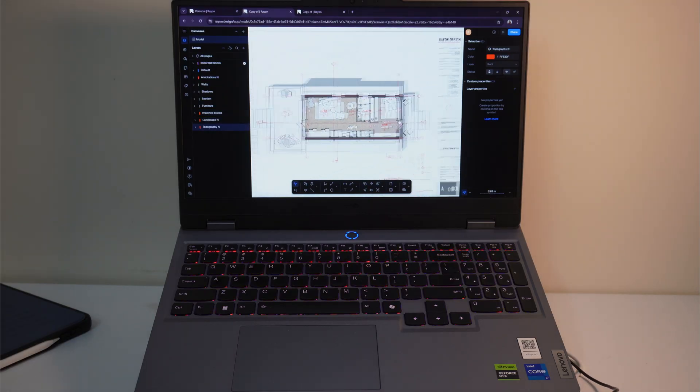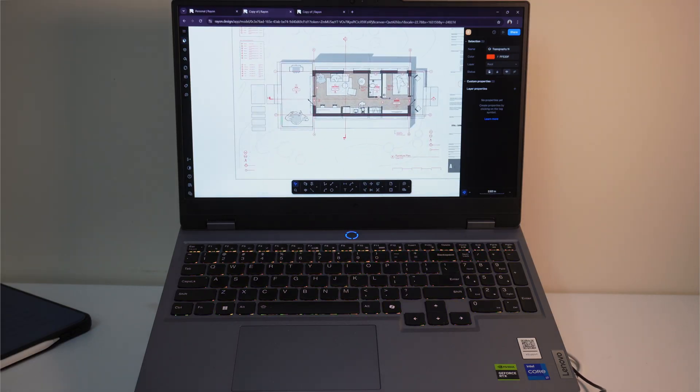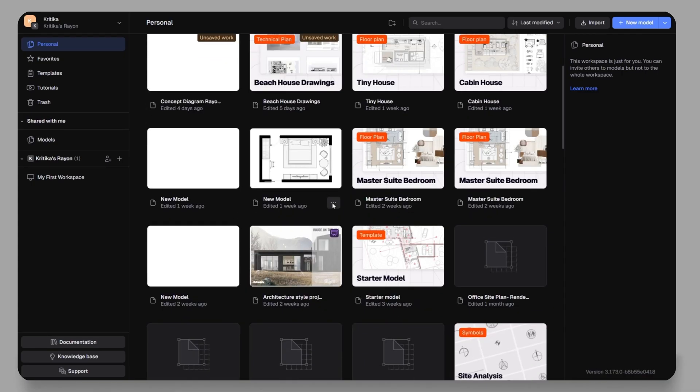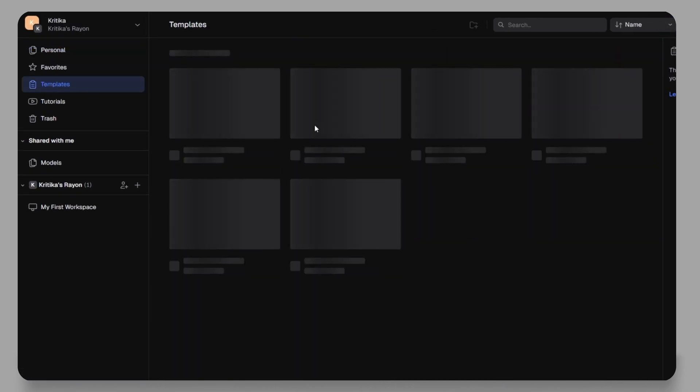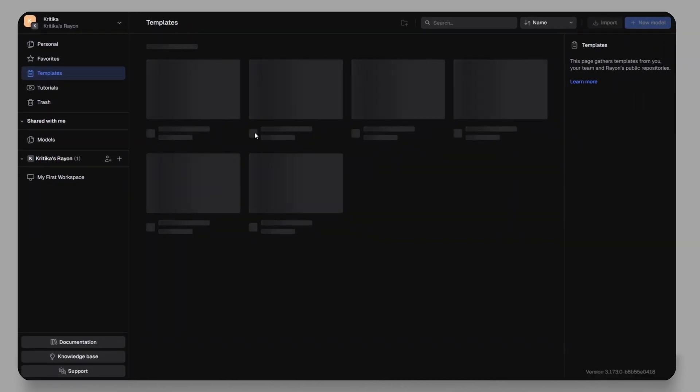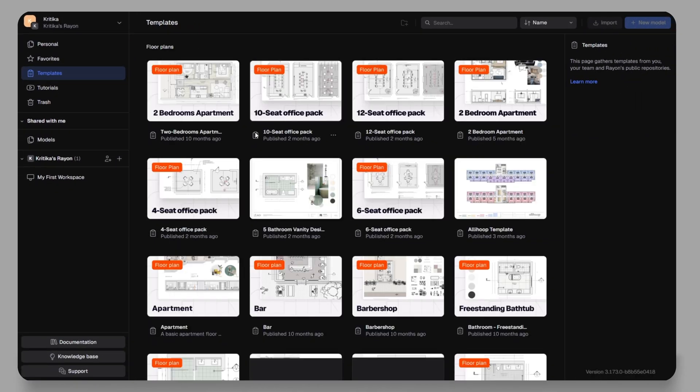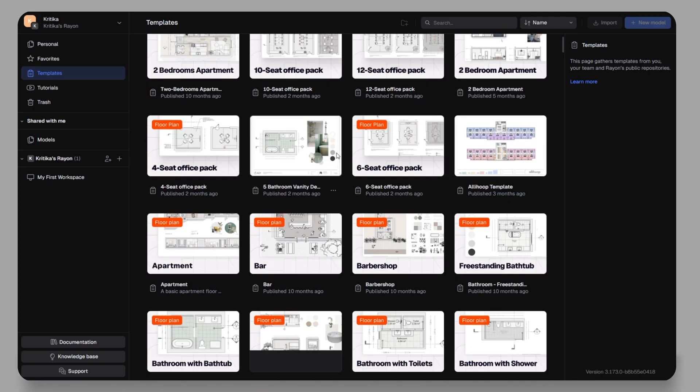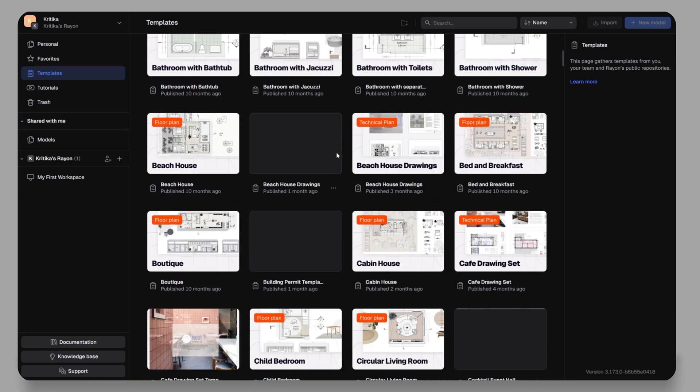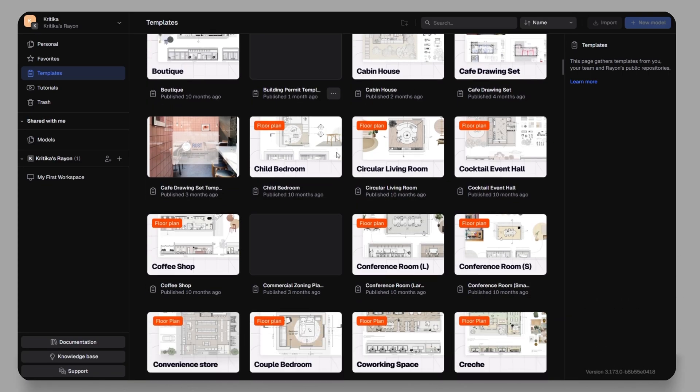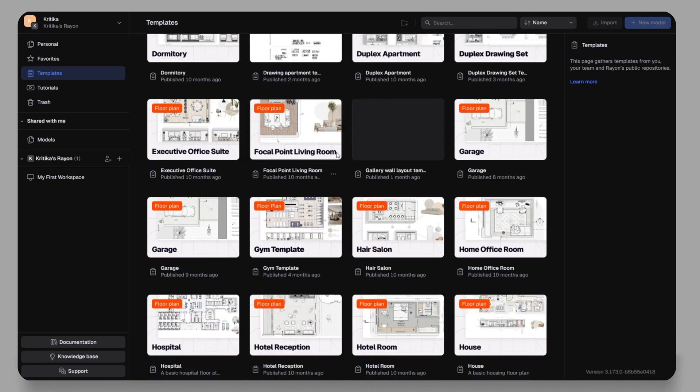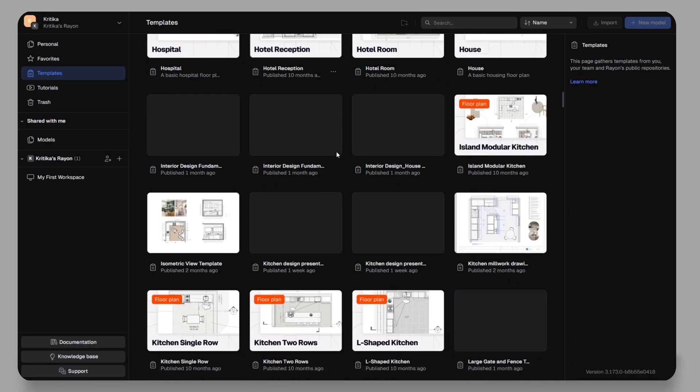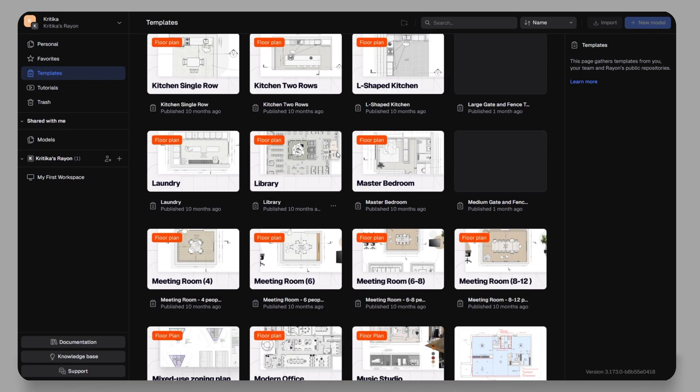Once you log in, you will notice that Rayon Design comes loaded with variety of templates. On the left-hand side, there's a full template library where you can browse ready-made layouts from almost anything. Apartments, garages, gyms, hair salons, hospital rooms, hotel reception, and so much more.